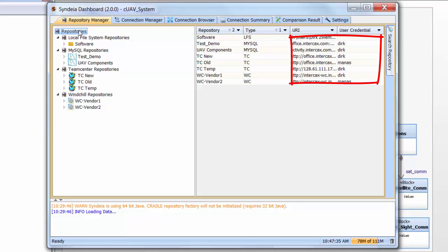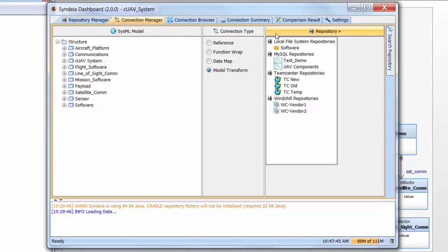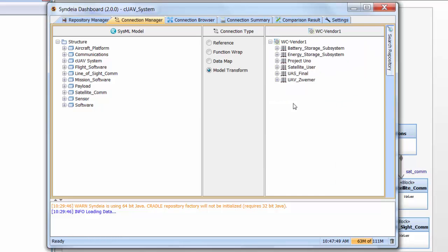Let's start populating the model. We go to the second tab, Connection Manager. At this point, we have our choice of the different repositories. We're going to go to Vendor1's Windchill Repository, to which I have been granted partial access. It contains the structure of the UAV aircraft platform we may be buying. Now, when we choose that, we see that there are many different products. Rather than hunt around for the part I need, I am going to use the search capability and look inside the UAS final product for the keyword platform.